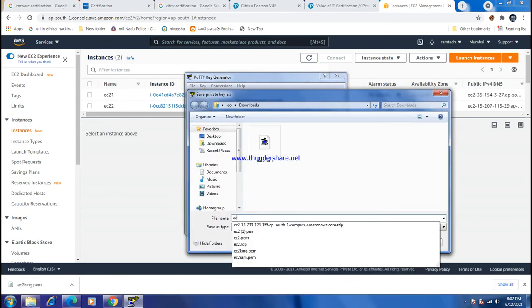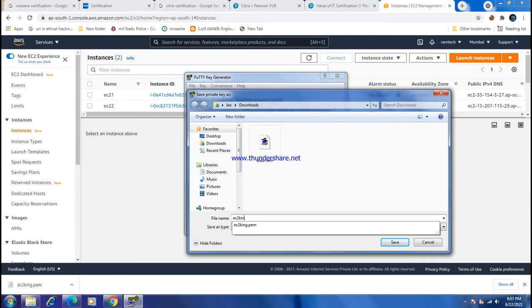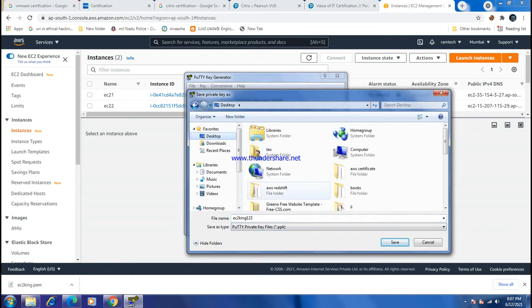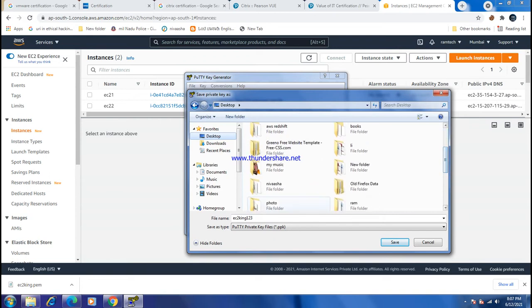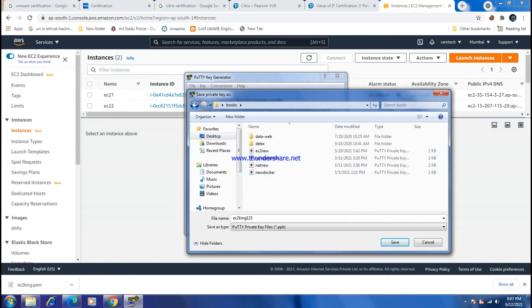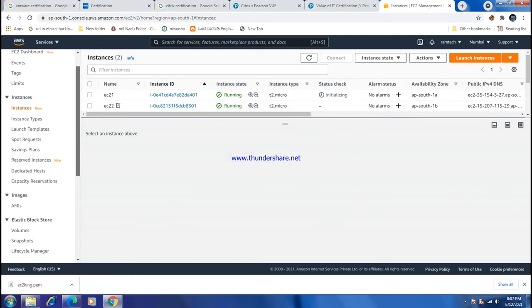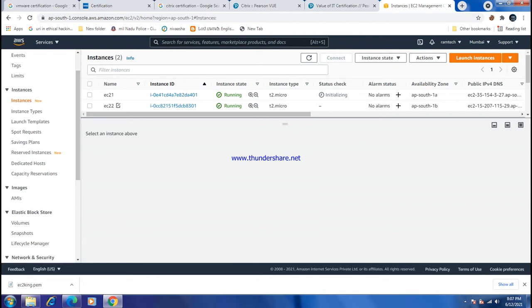Load the EC2-King key. The location is on the desktop. Save the private key and close PuTTYgen. The key conversion is complete.